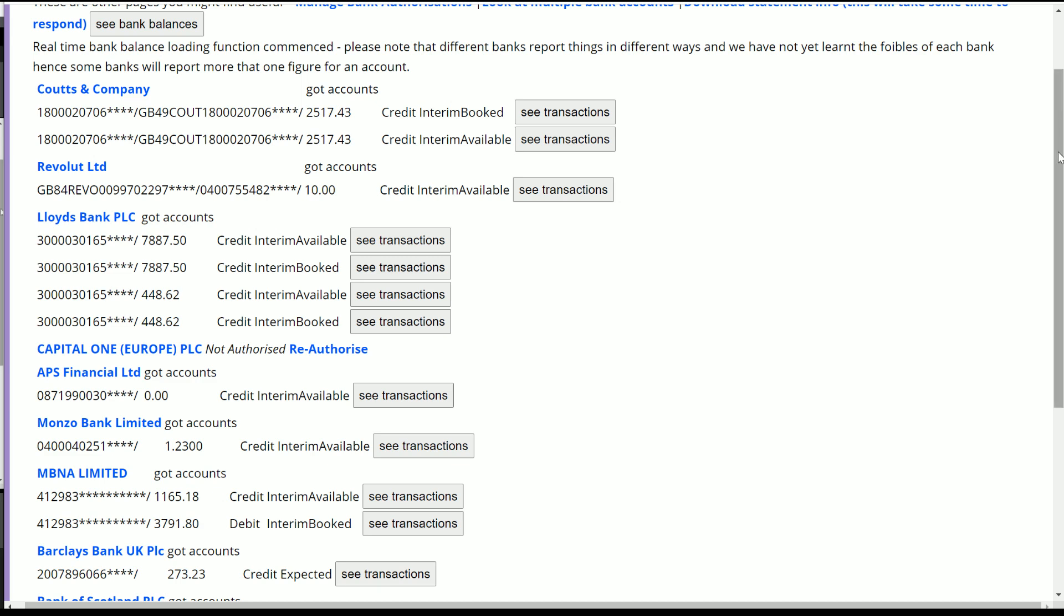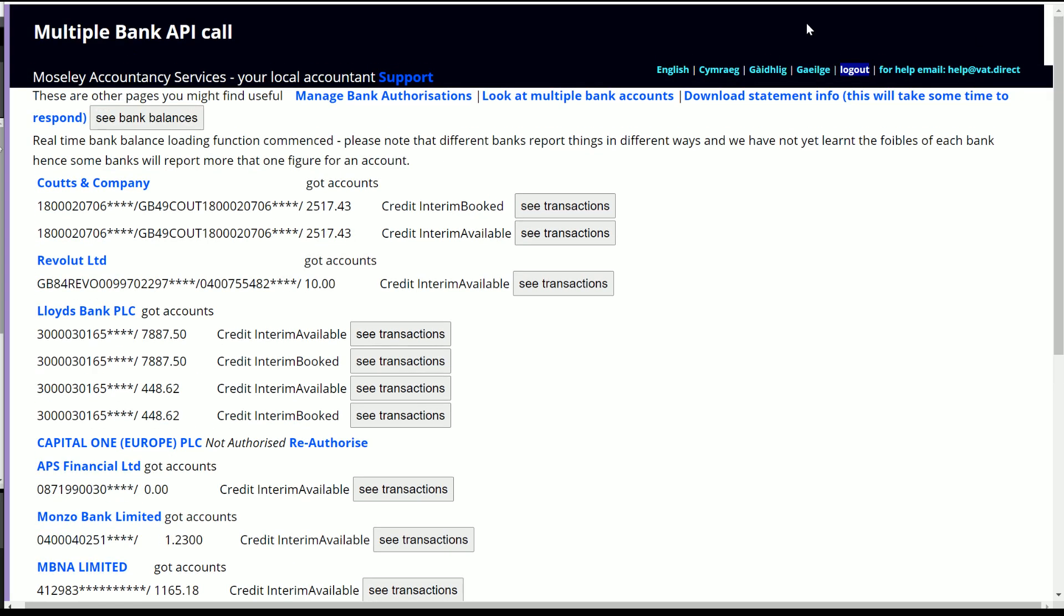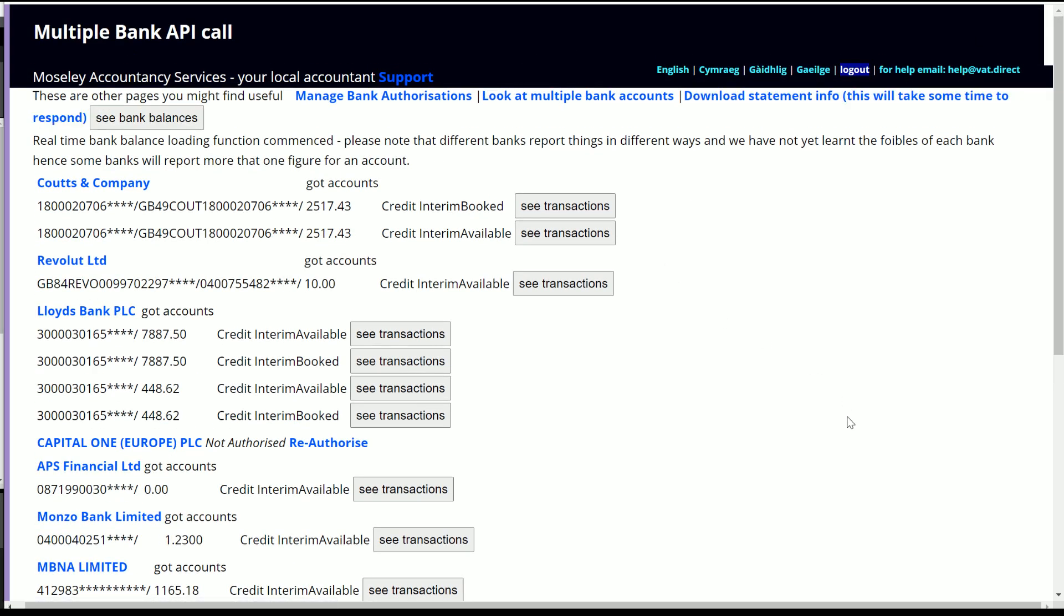Now if we look at the top of the page, then here we also have this thing about downloading statement information. That information is basically to enable the download of changes on the bank statements to put them into Excel.